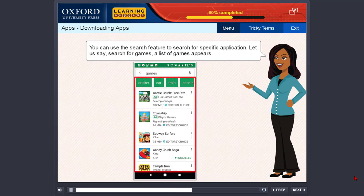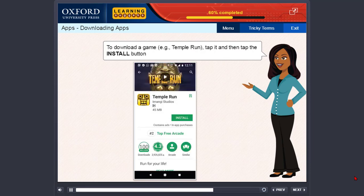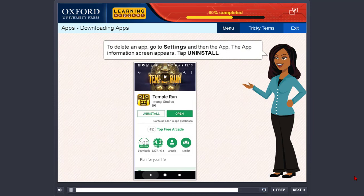To download a game, e.g. Temple Run, tap it and then tap the Install button. To delete an app, go to Settings and then the App. The App Information screen appears. Tap Uninstall.